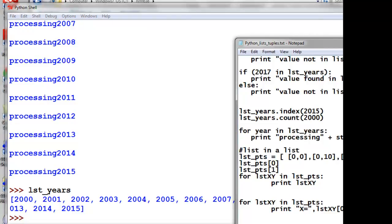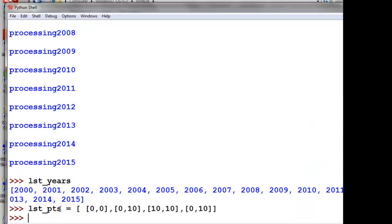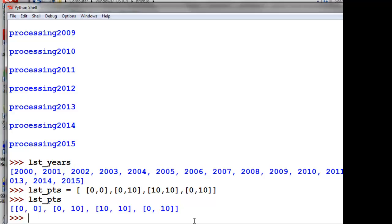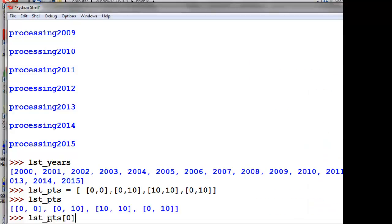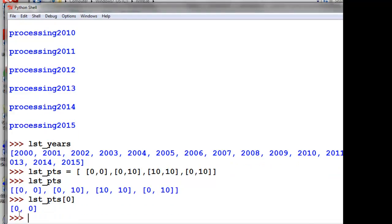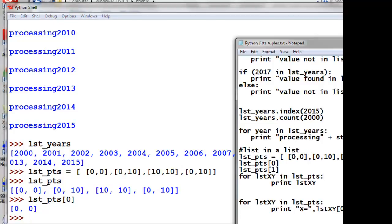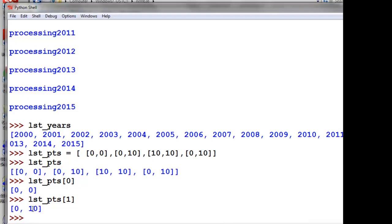You can also have lists inside of lists. Here's a simple example — we'll make a list of point values. We've got a big list containing four smaller lists representing x and y coordinates of four points. Our first point has x, y values of 0, 0 and our last point has x, y values of 0, 10. We can ask what the x, y coordinate is at our first point — index 0 gives values 0 and 0. Index 1 gives x, y values of 0 and 10.